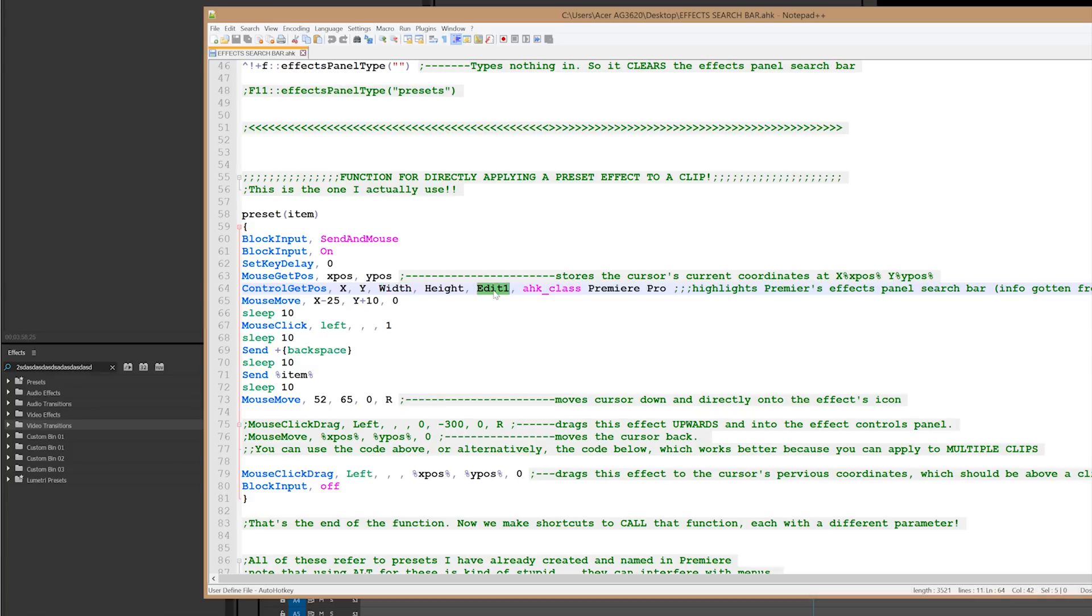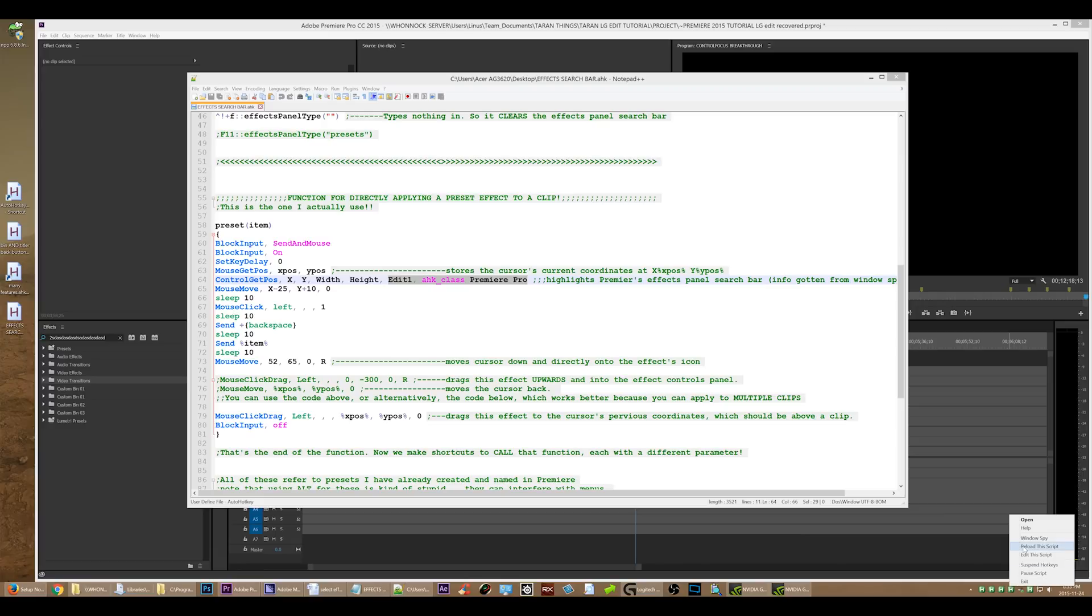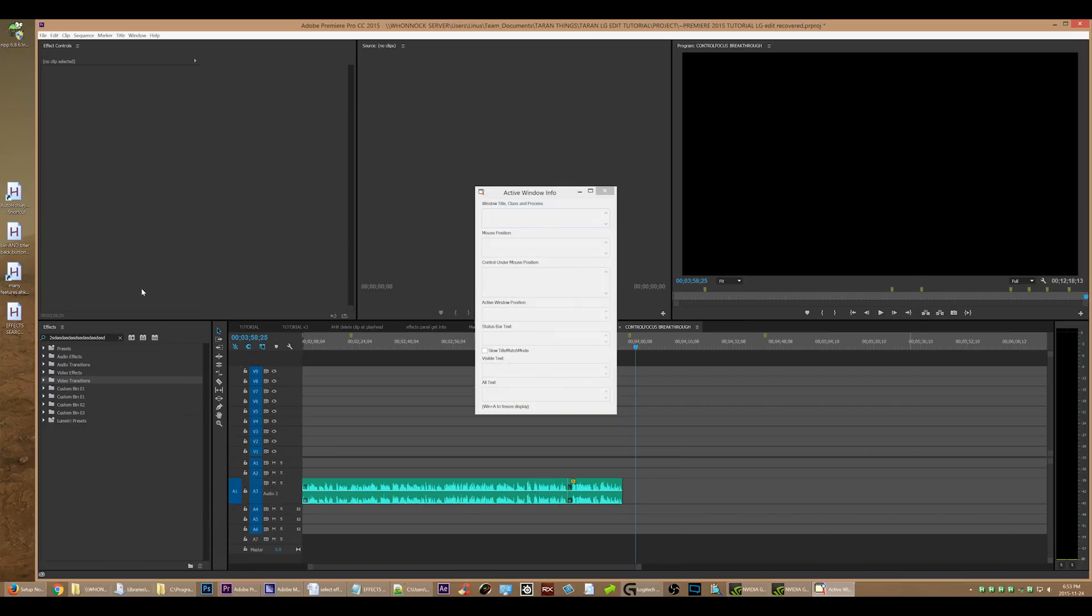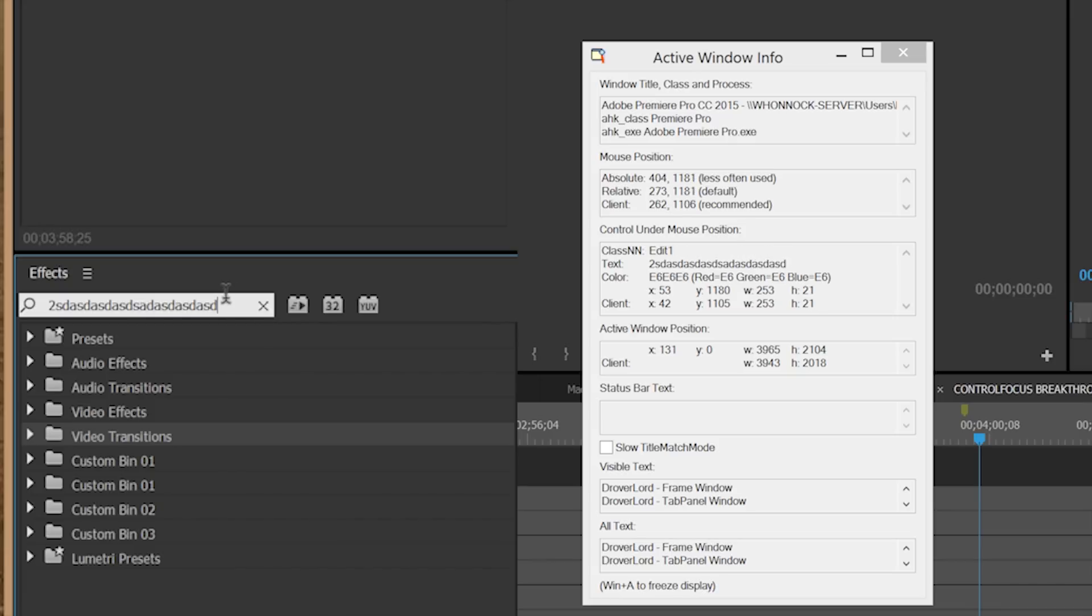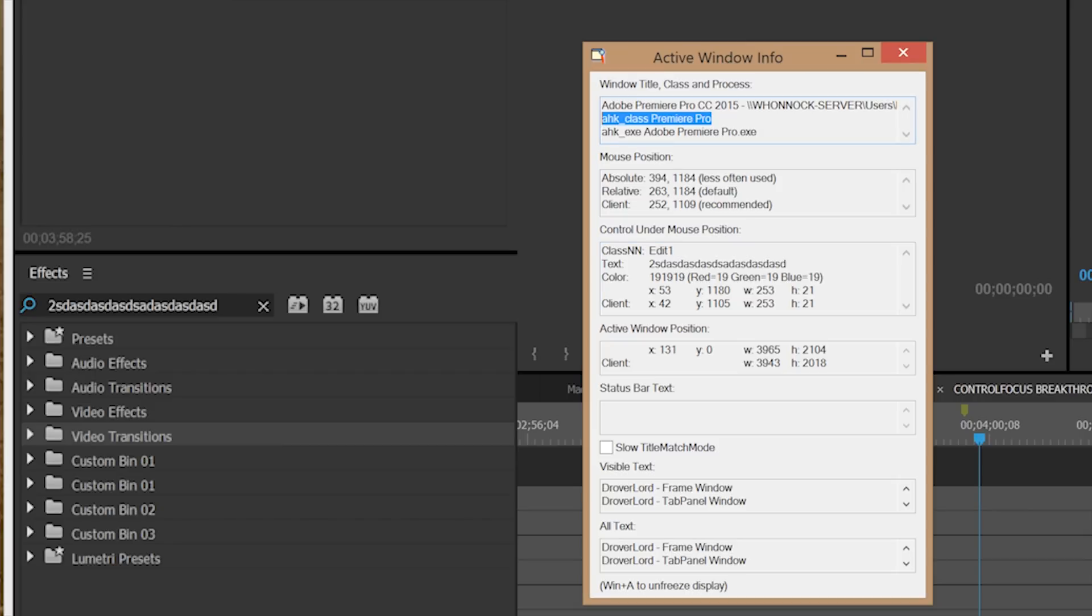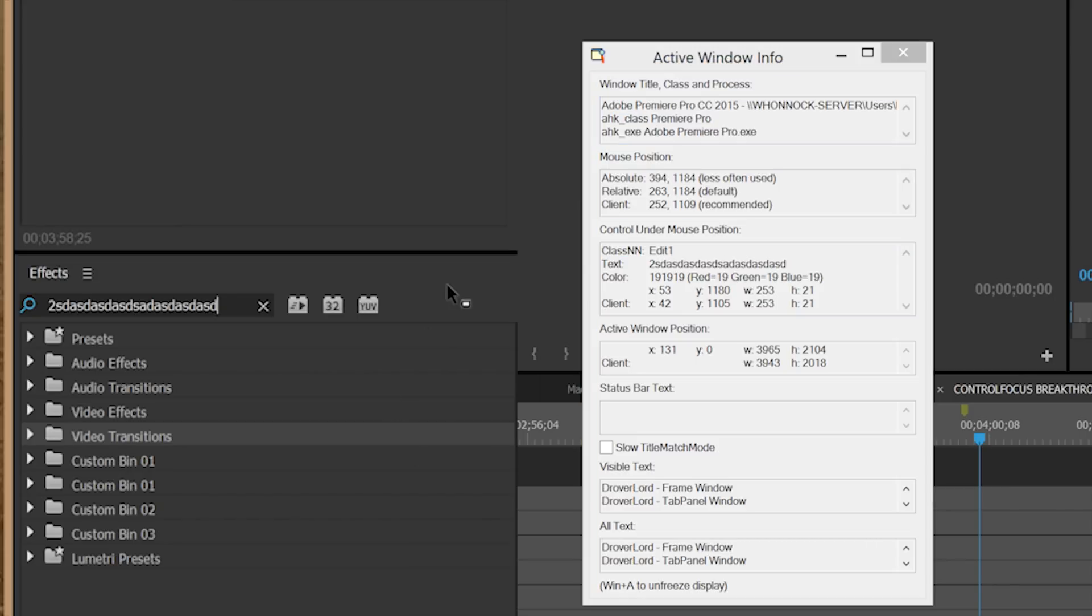Edit one, I have determined. And auto hotkey class Premiere Pro, I have also determined. And I will show you that right here. Let's just open up Windows Spy. And you can see that it is edit one text. You can even see the text that's in there. And you can see that it is auto hotkey class Premiere Pro. That's the important information here. The auto hotkey class and the class NN, which is edit one.